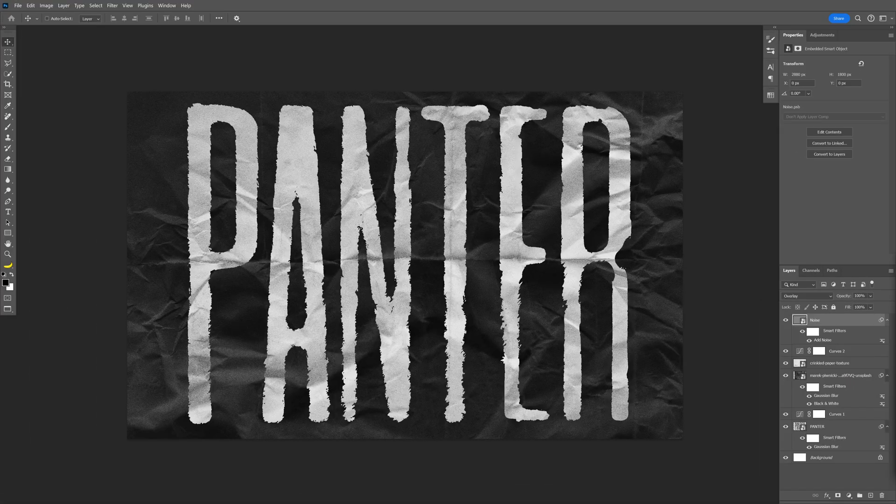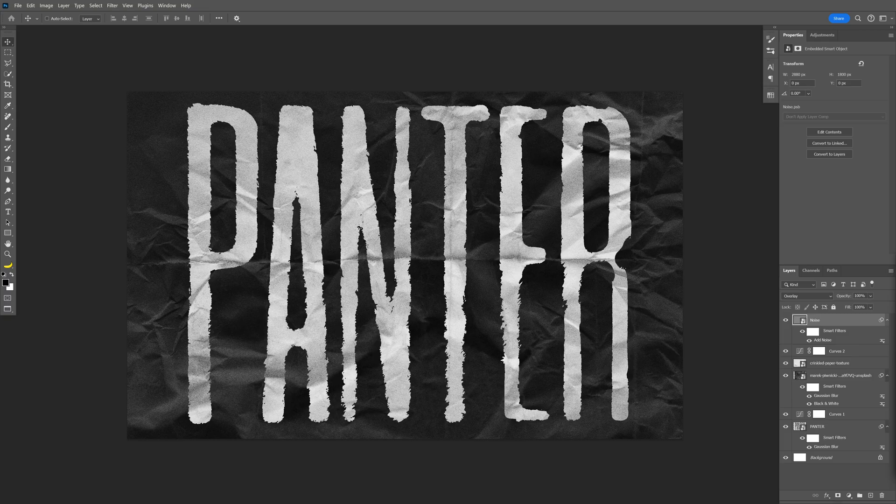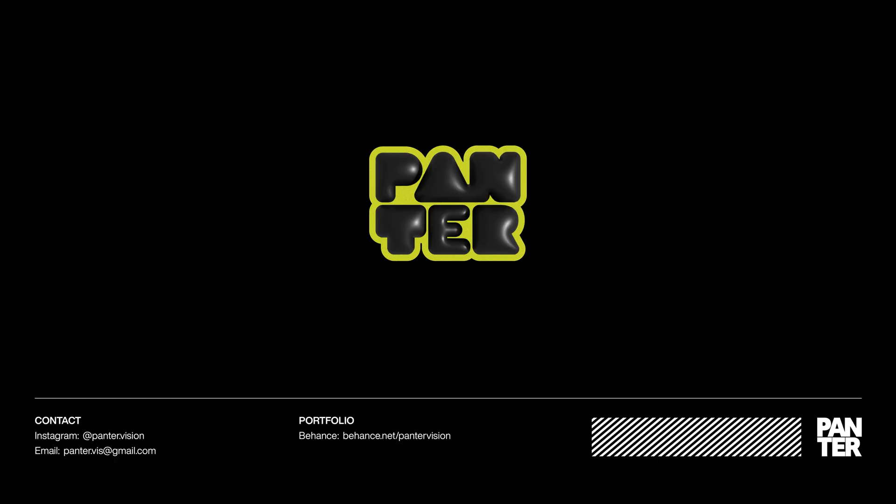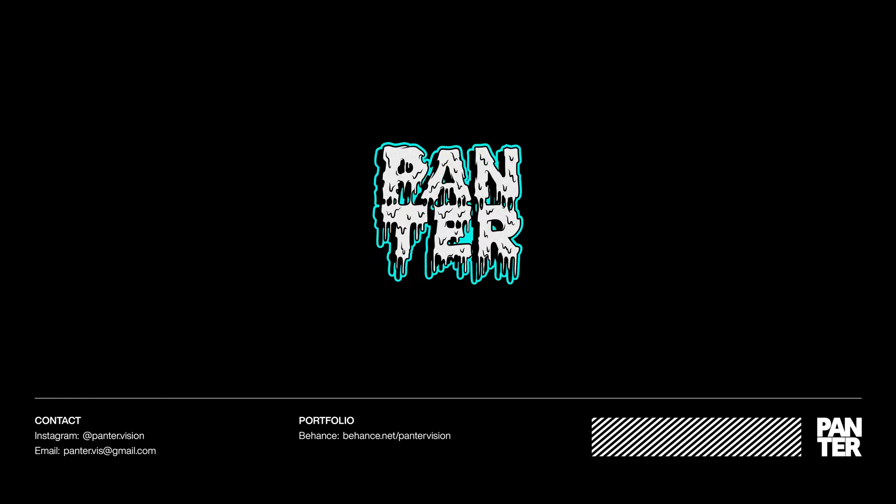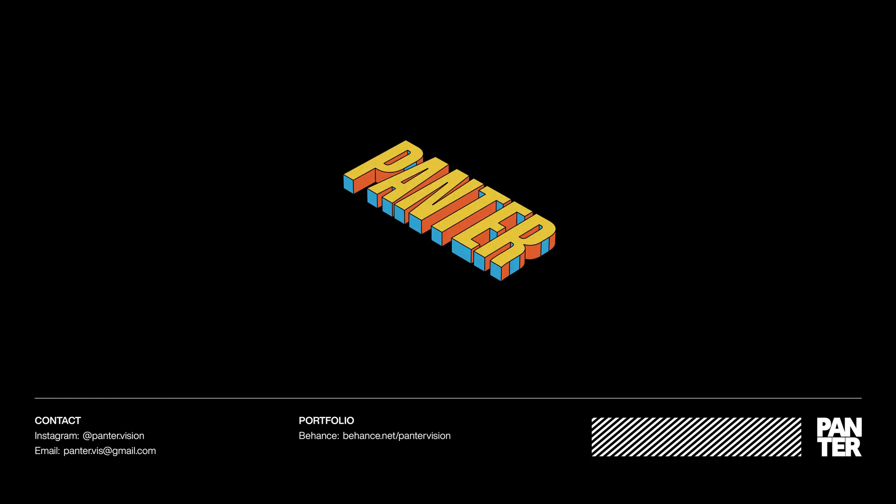And that's how I make this Grungy Inkbleed text effect here in Photoshop.